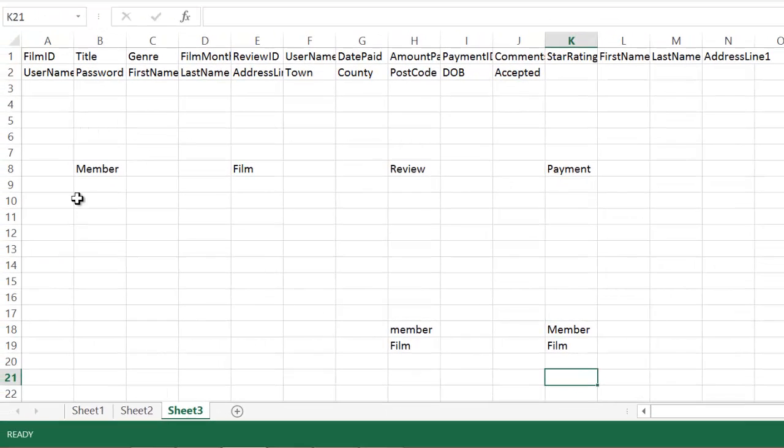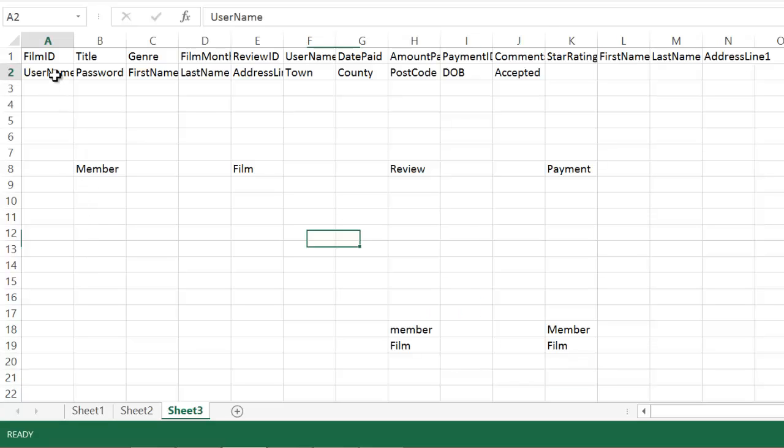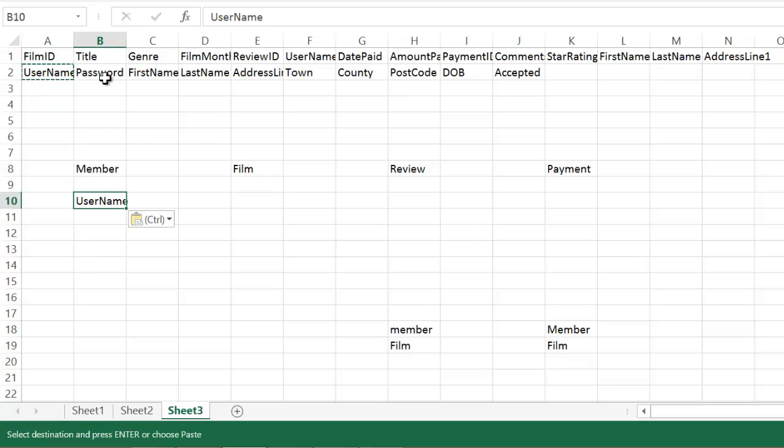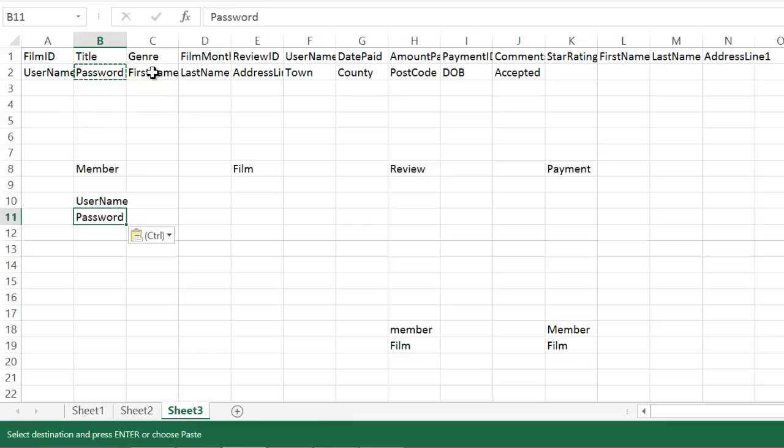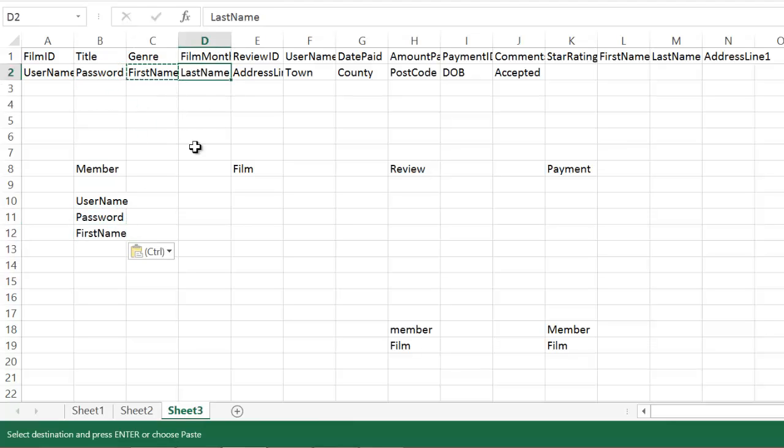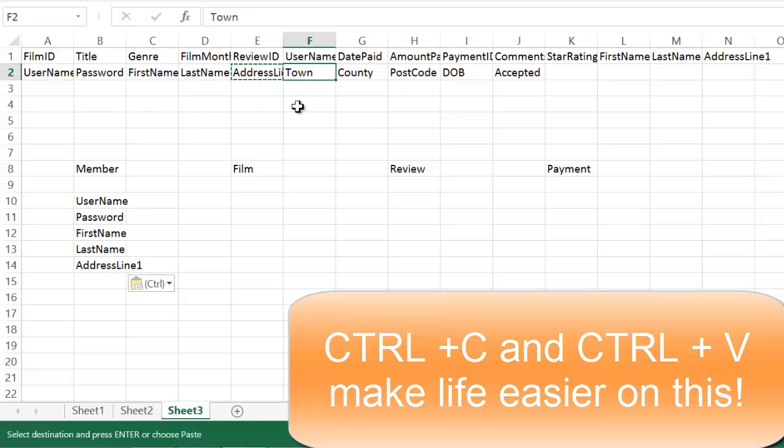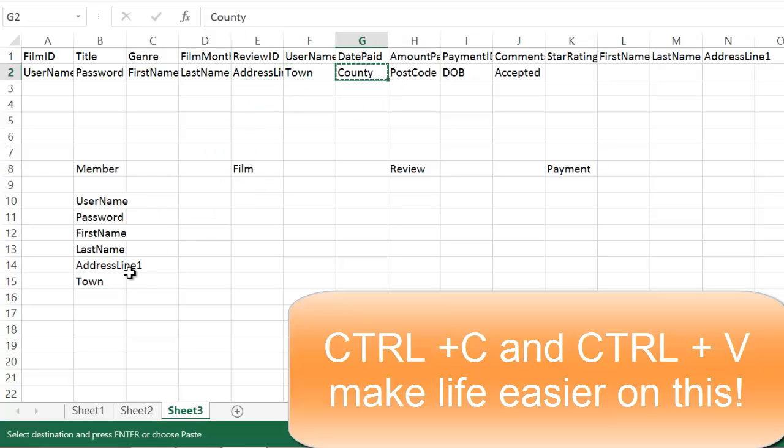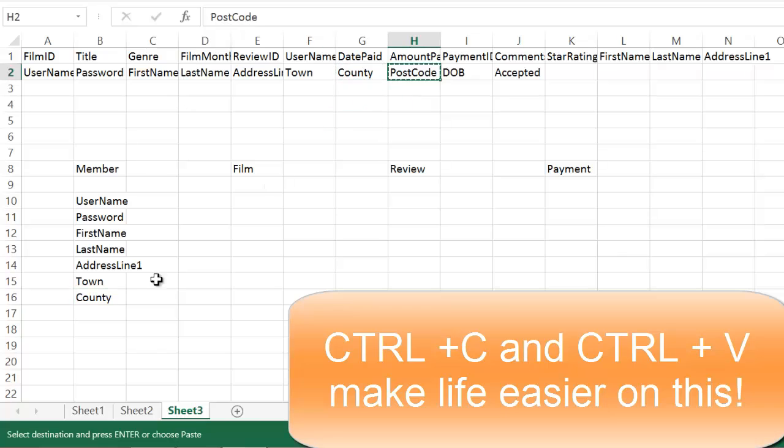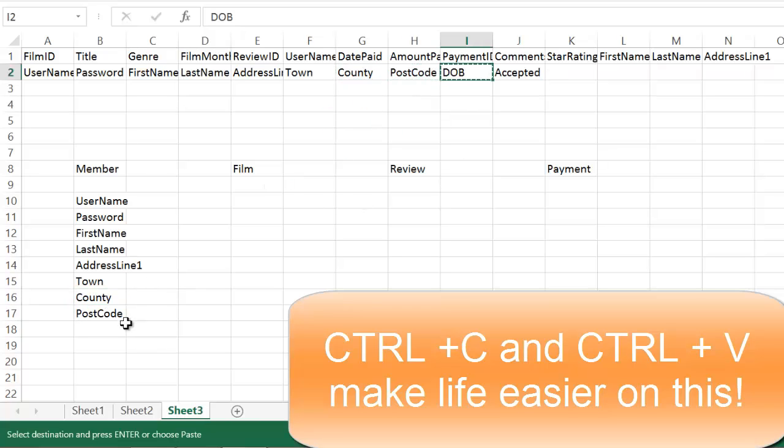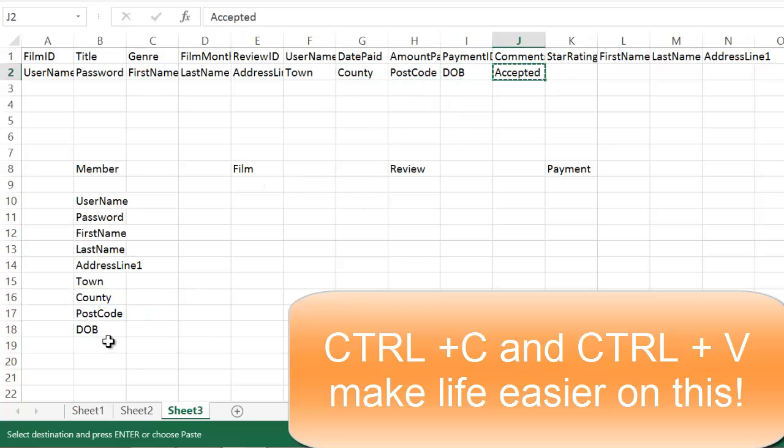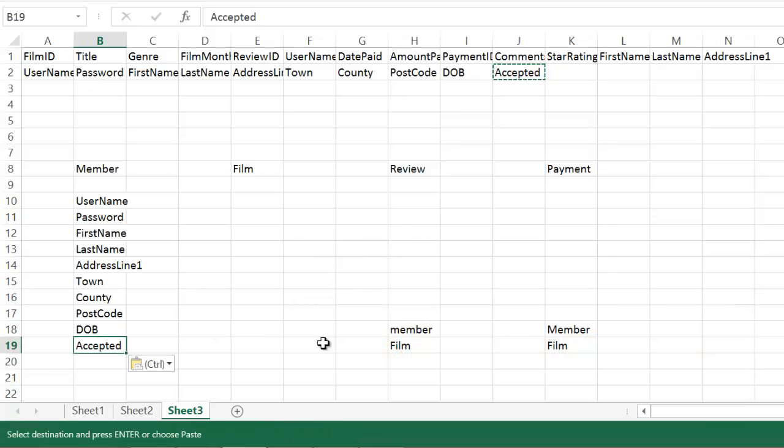Let's start off with the member table because it's very straightforward in this exam. And all I'm going to do is copy in order, all the fields that I think link to that table. In this case, it's all these fields, which makes my life a bit easier. It's not always that straightforward, sadly, but in this case, it happens to be that simple. So member table sorted.